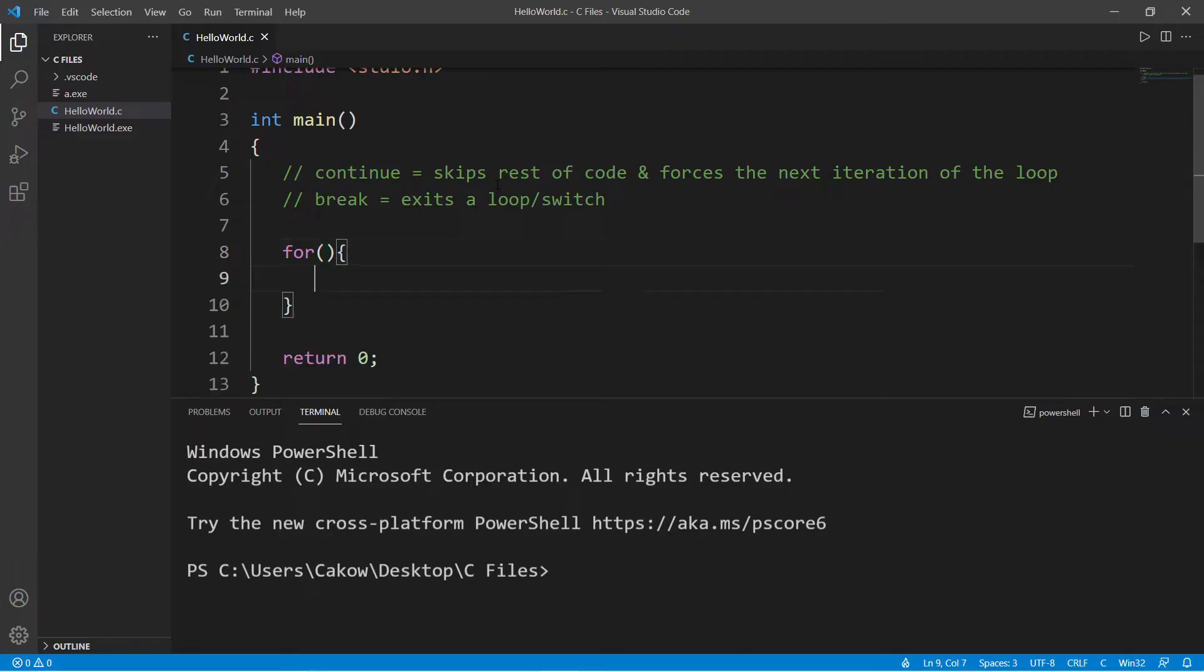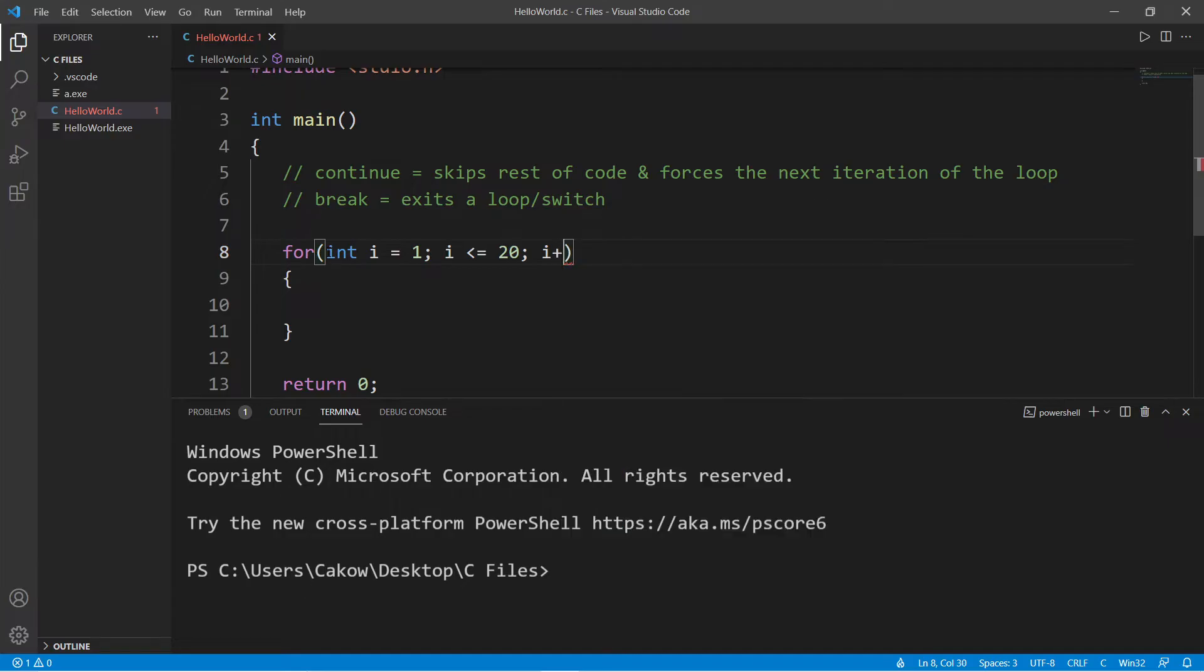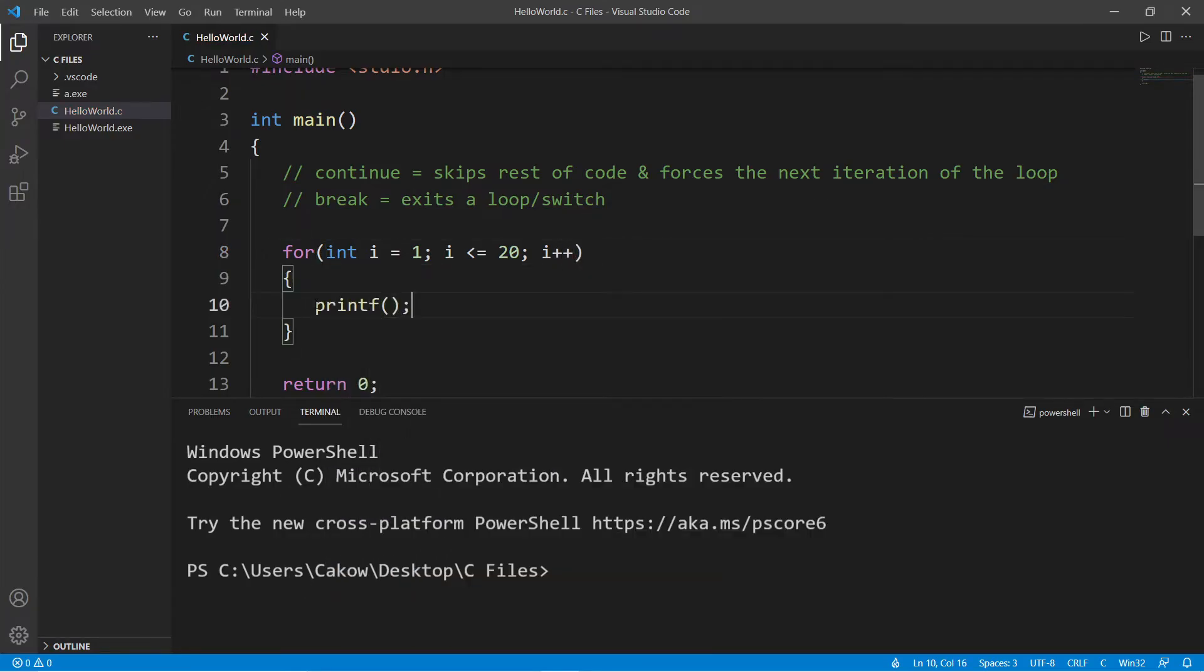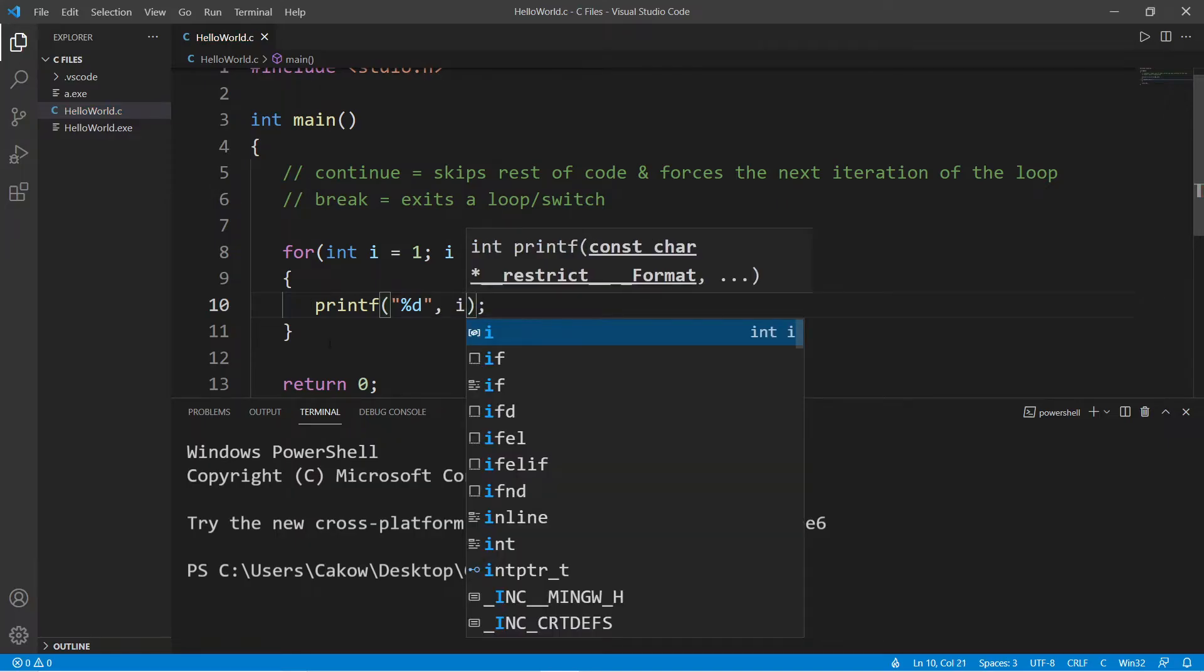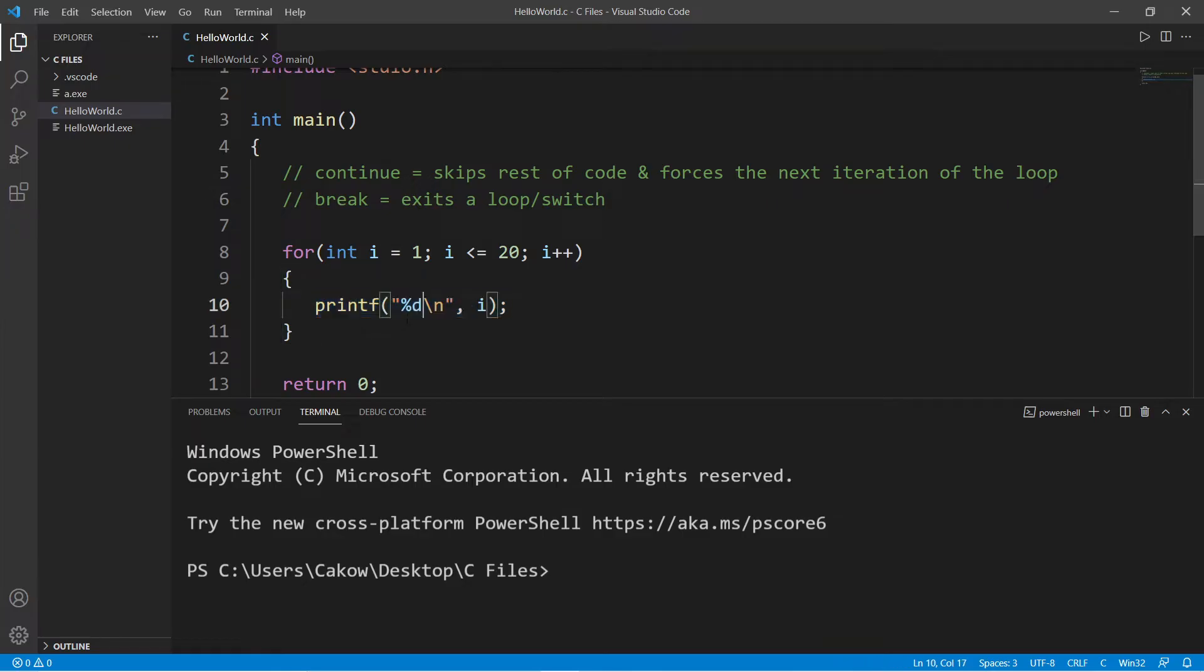So let's use a for loop, and I will set an index of i equal to 1, continue this as long as i is less than or equal to 20, and then increment i by 1. Then let's print our index, so printf, we're displaying an integer, and let's display i. I'm just going to add a new line character after each iteration.